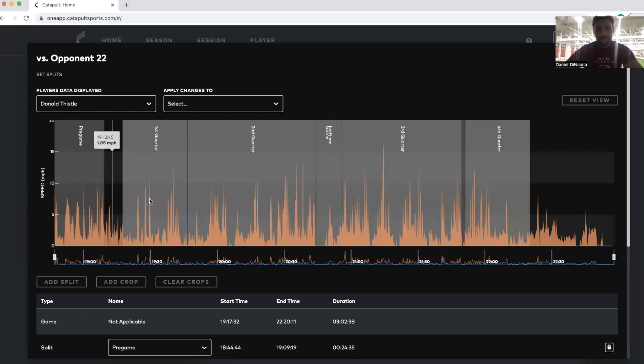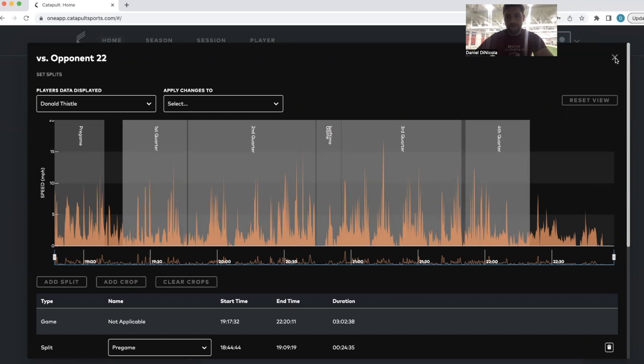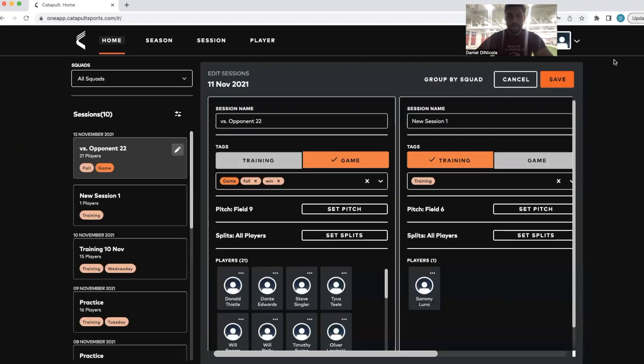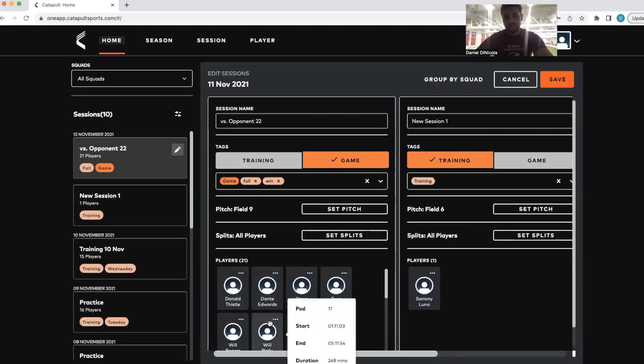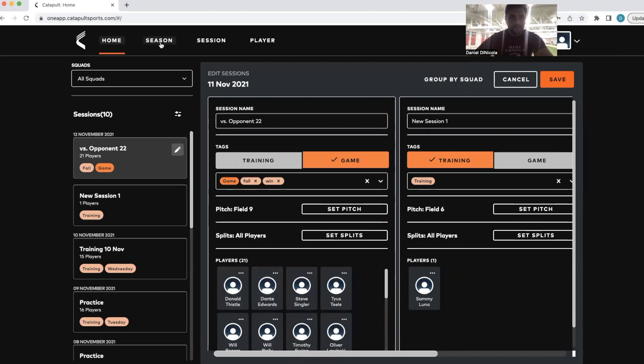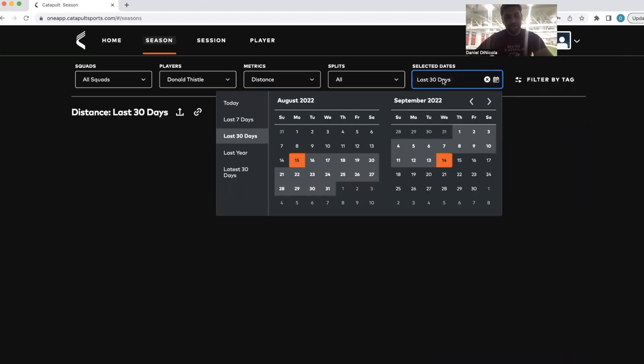And it'll remember every time we play there. You can come in and you can set splits. So divide it up first quarter, second quarter, to see do we have consistencies in our training throughout that time period. And it'll also remember, hey, these are the players that were using the pod on any particular training or practice. So just easy to set up there as far as each session that you have.